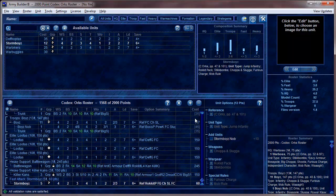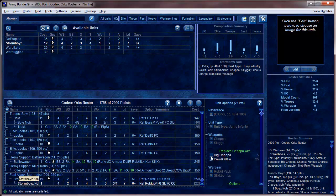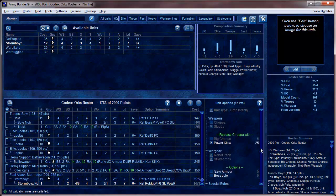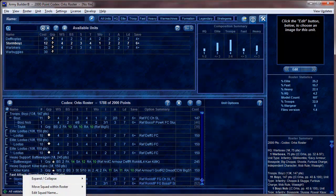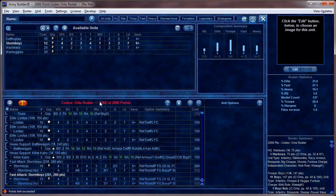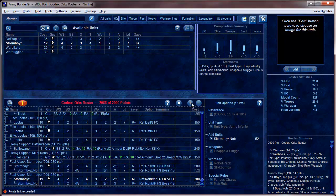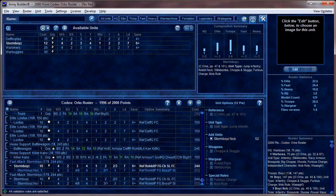Going to Fast Attack, we grab some Stormboyz and make it a big group of 20. We add a Stormboy Nob and give him a Power Klaw. We duplicate that group, but now we've gone over 2,000 points — everything turns red and it says 'Points limit is exceeded.' So we decrease three Stormboyz from each squad, and now we're four points shy but at or below 2,000 points, so the army is built.